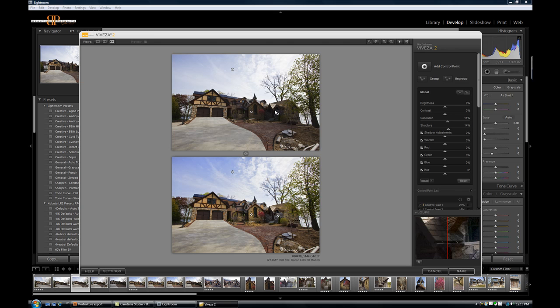So Viveza, great for having little micro control points where we can control little tonal ranges, little color ranges, little small areas of the image, and be able to pop a little bit more light, a little bit more structure, a little bit more saturation, and to give us an image that has more pop.